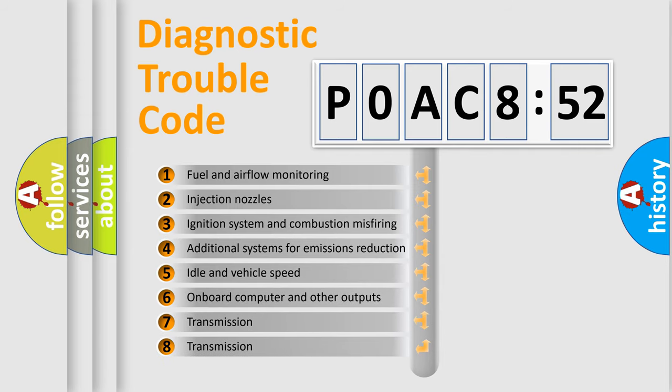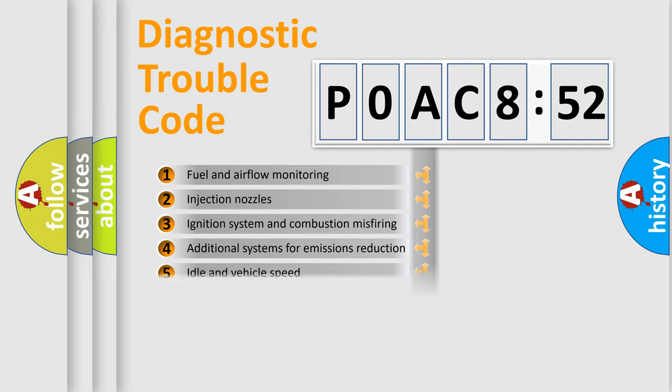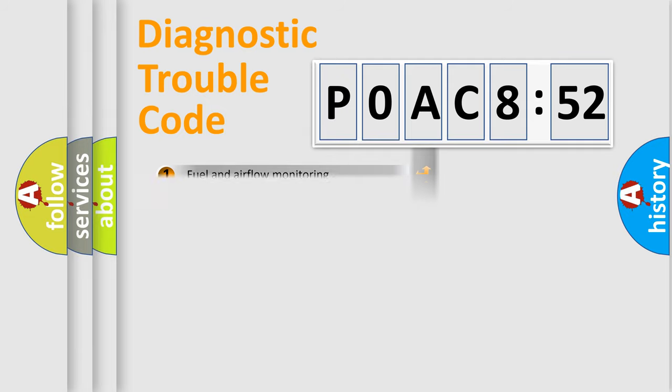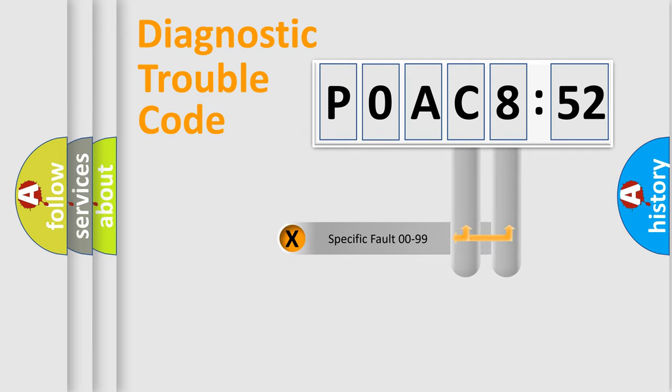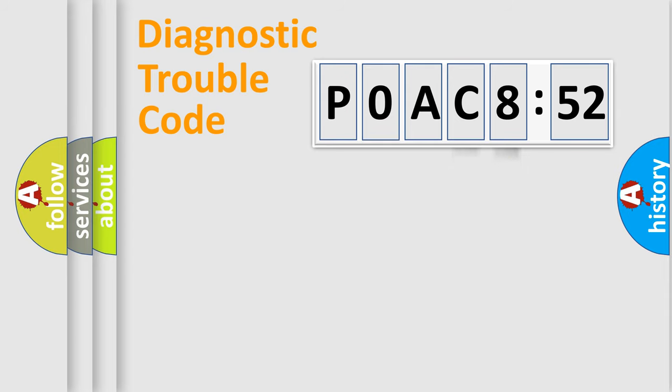The third character specifies a subset of errors. The distribution shown is valid only for the standardized DTC code. Only the last two characters define the specific fault of the group.